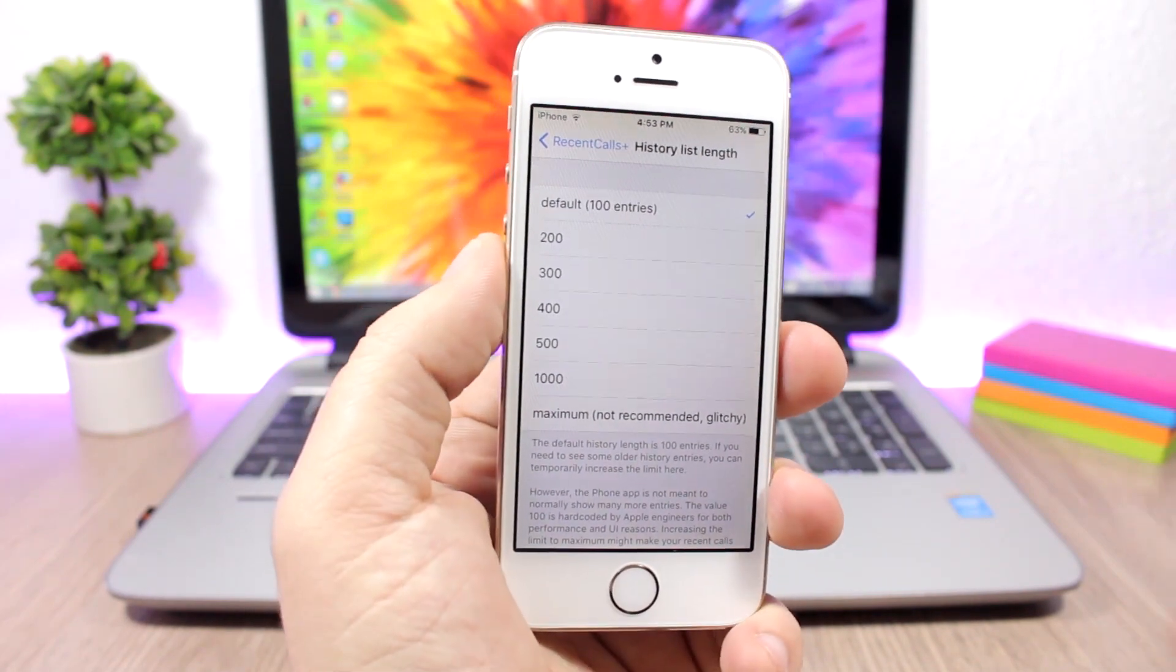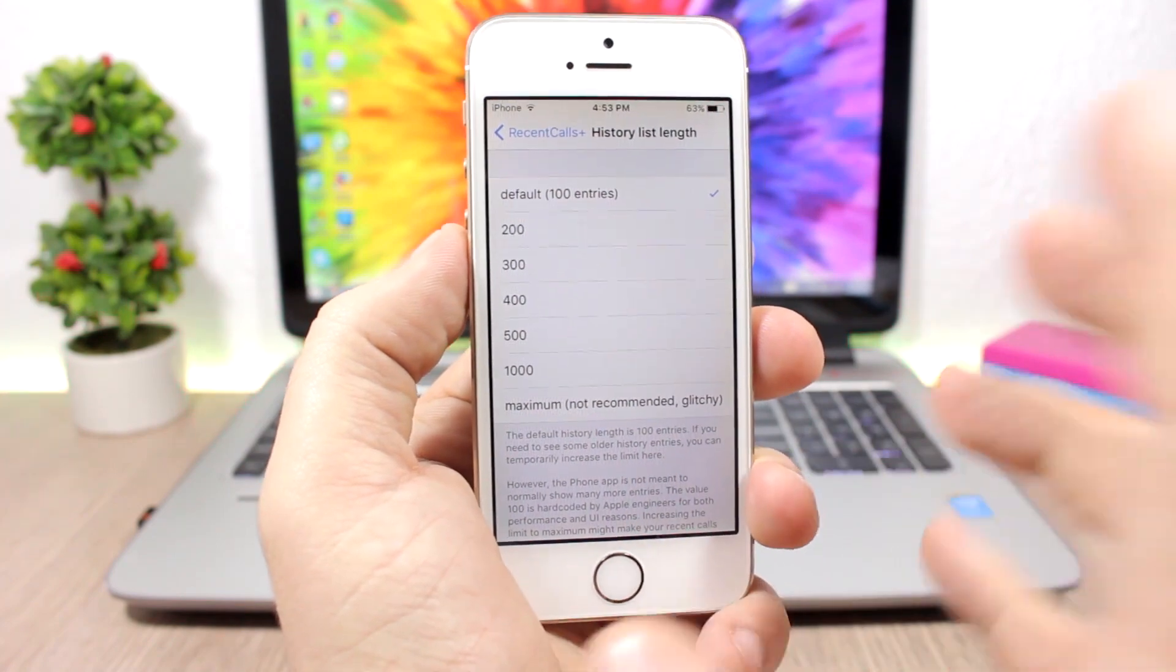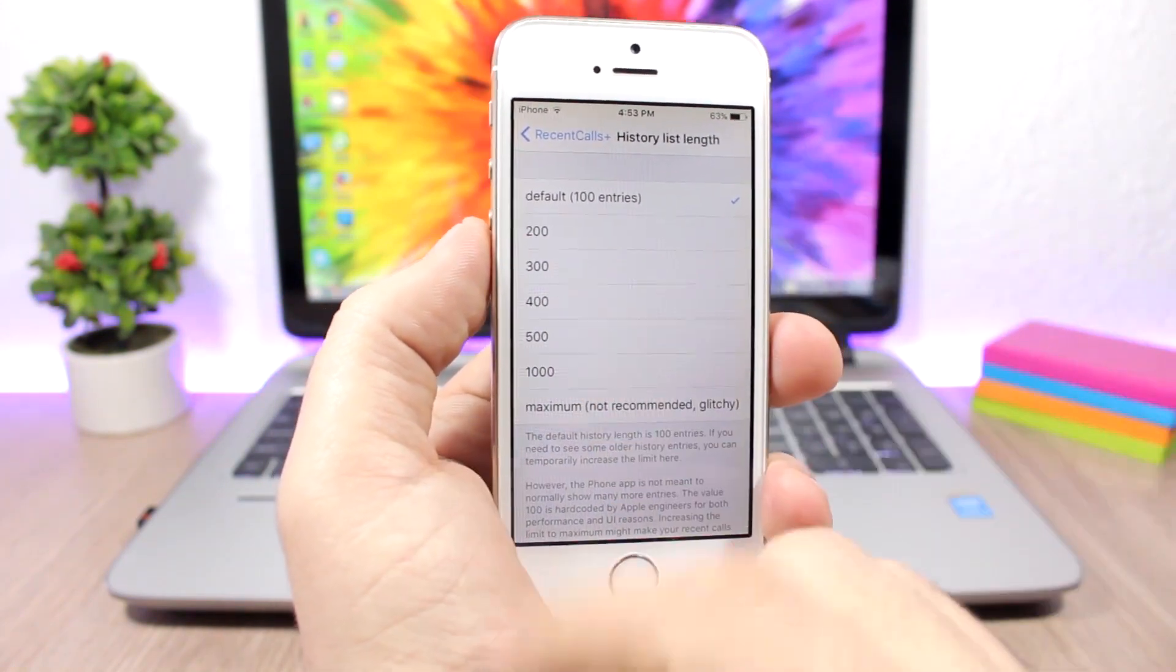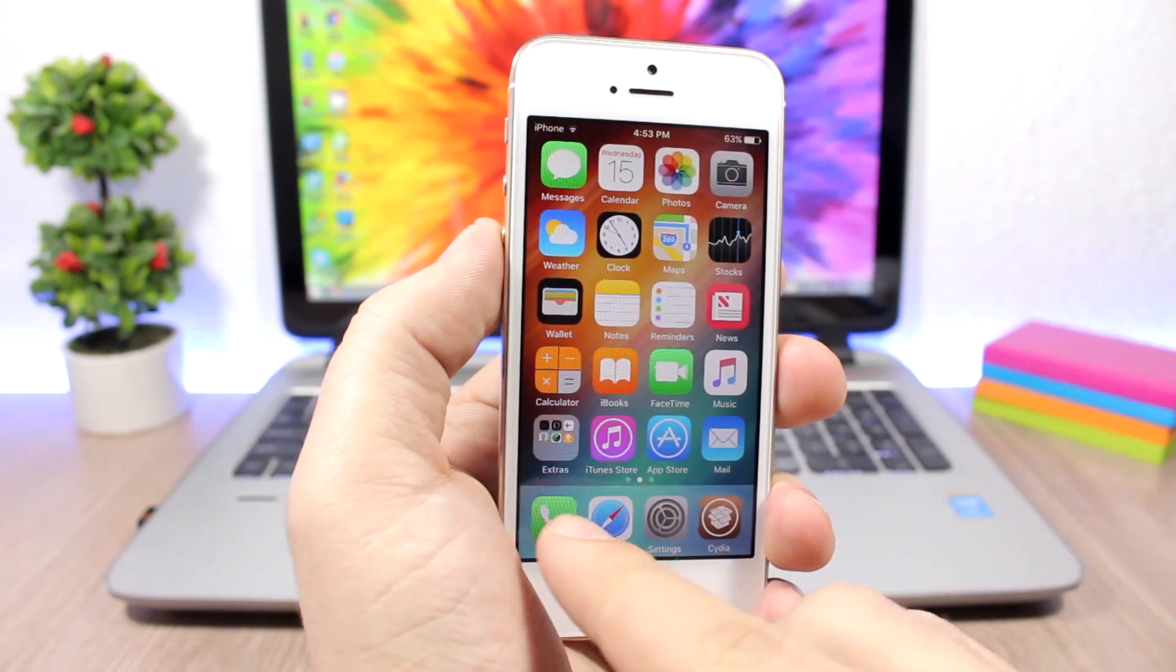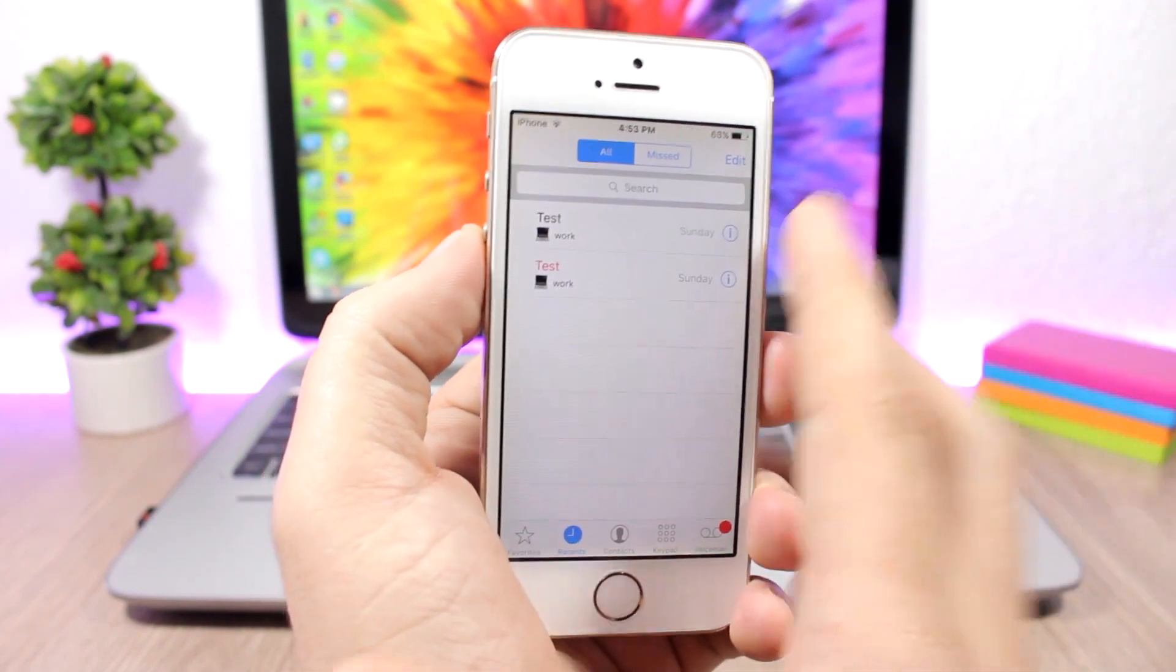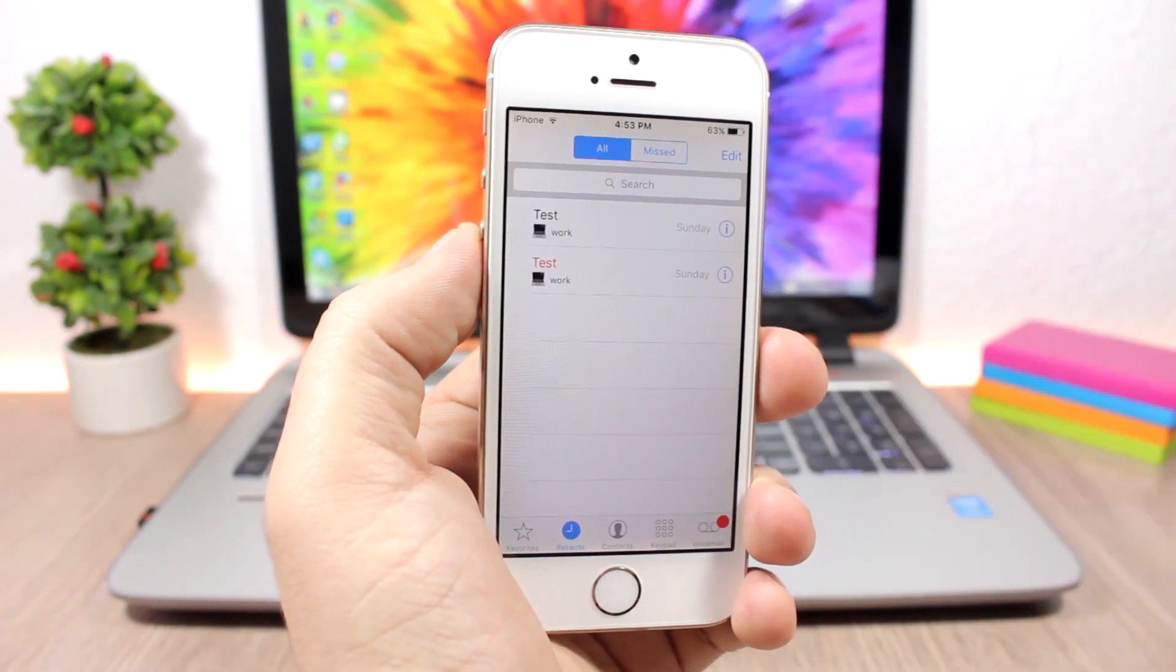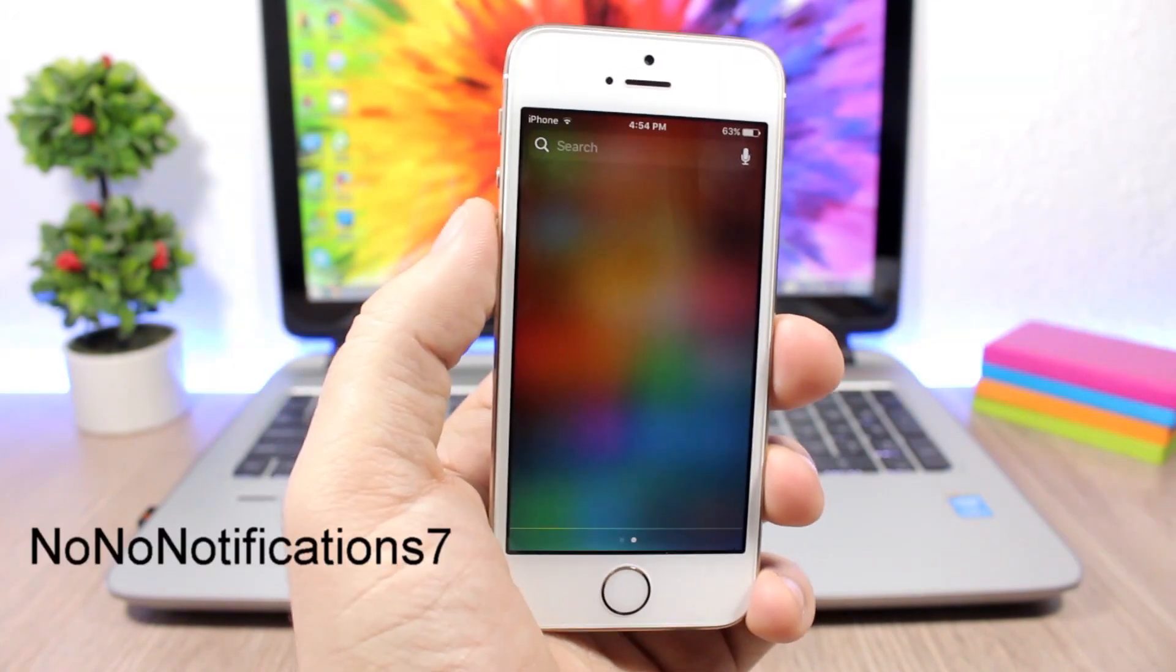You can also choose the history list length. The default is 100, it will show you 100 recent calls, but if you want more you can add up to a thousand. You can go ahead and choose 500 or 400. You can see if I go to the recent calls, I have two calls from work and it will show that laptop emoji which shows me that they are from work.